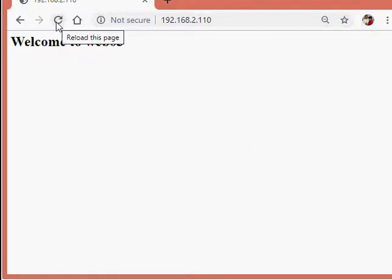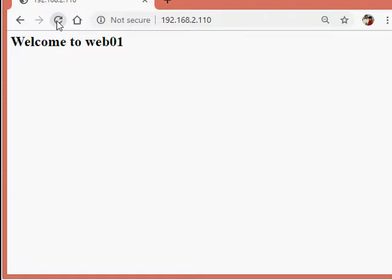I will click refresh. You can see the traffic has moved to the second web server, and now to the first web server. When I refresh, it automatically moves to different web servers. So our HAProxy load balancer configuration with Apache is completed. But now we will also configure the reporting feature to see how it works.